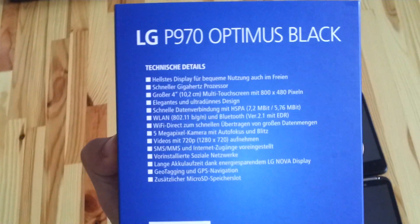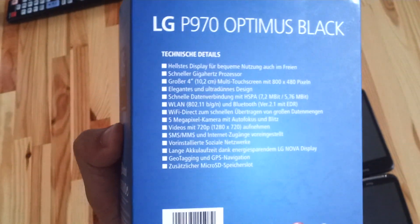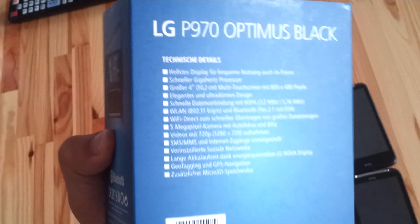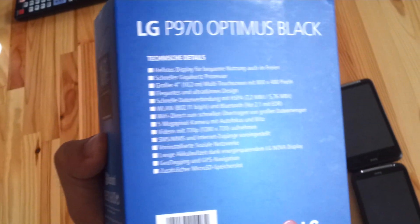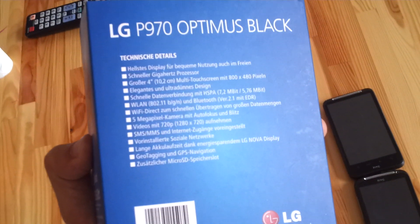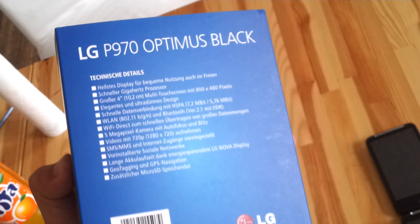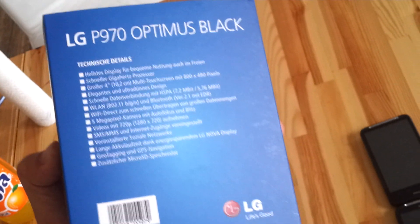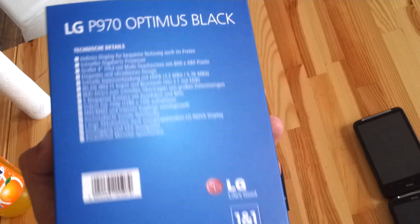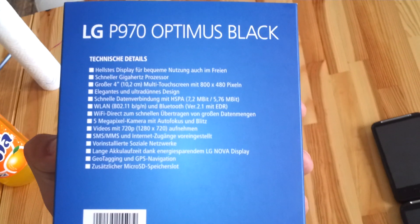As you can see on the back we have some German technical details. Of course they are in Germany but we have only a 4 inch screen, a 5 megapixel camera which supports up to 720p video capturing and everything else you can just check out on the LG website.